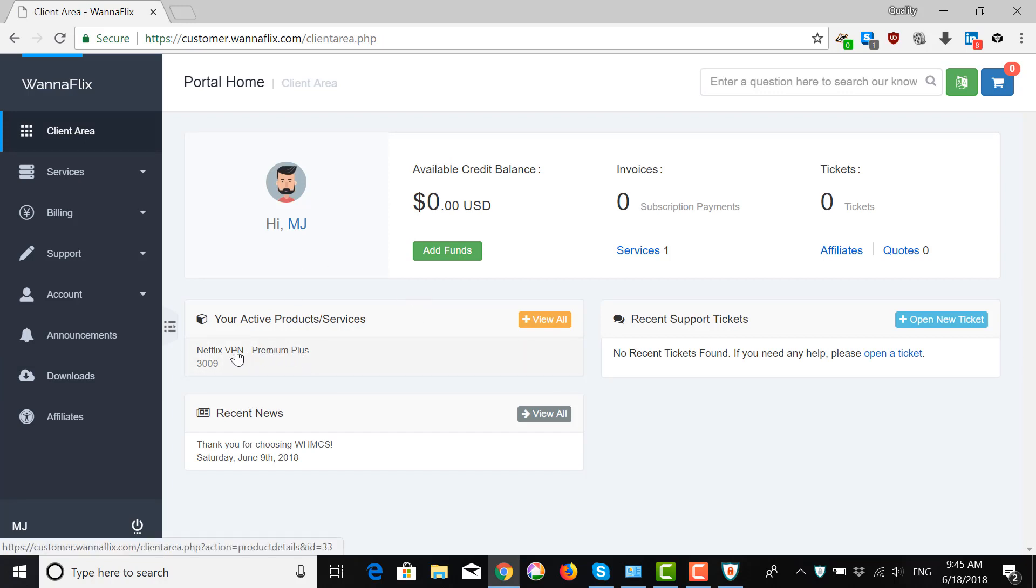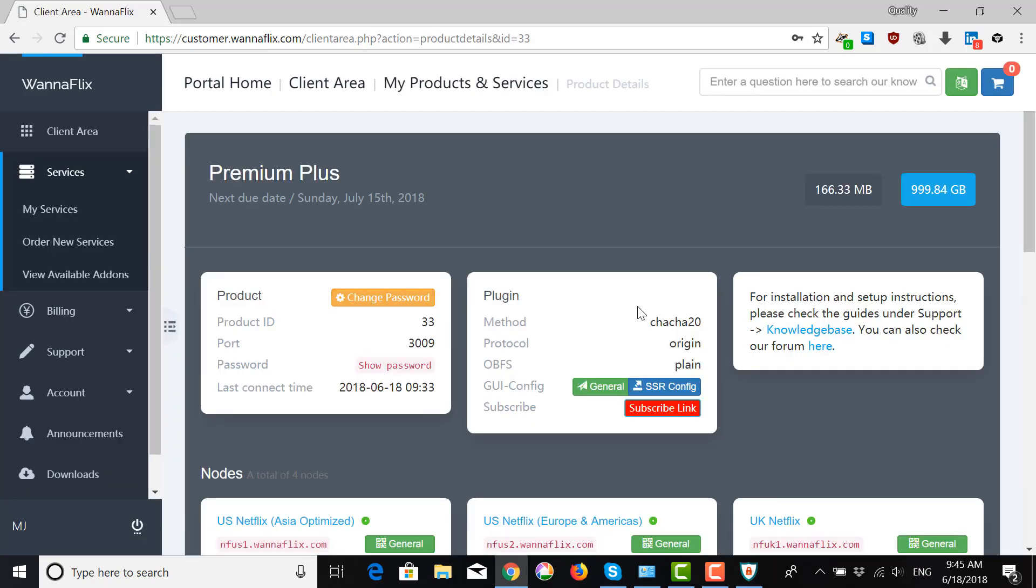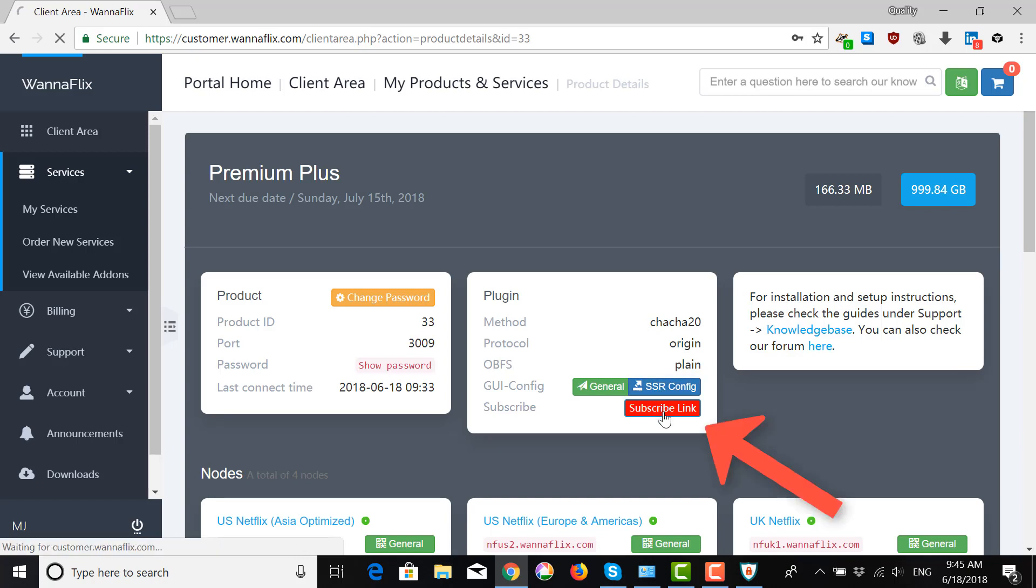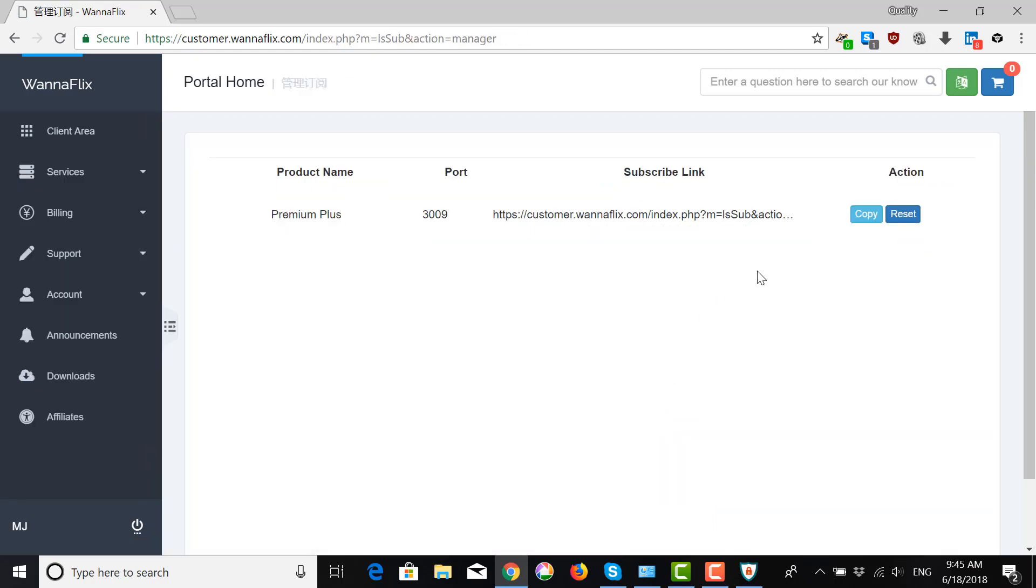Then click on your active product or service. And here, you want to go to your subscribe link. This is the link that will identify you as a user of the network. Copy it.